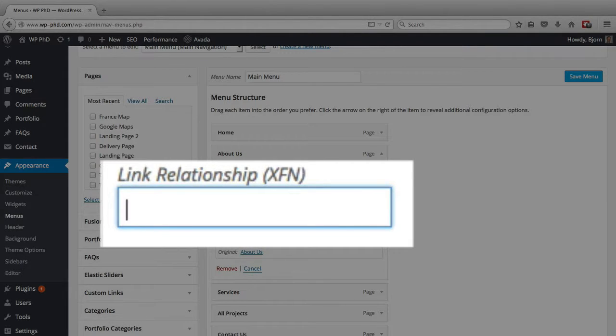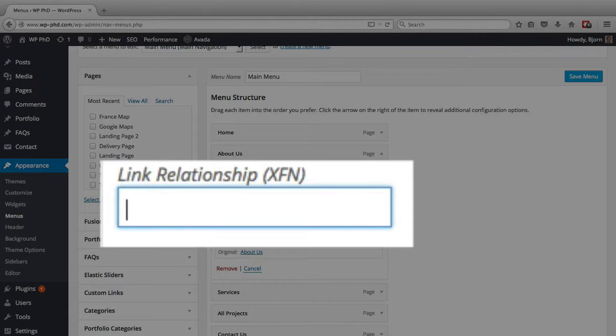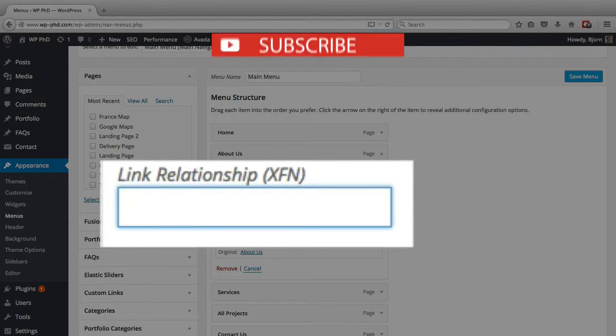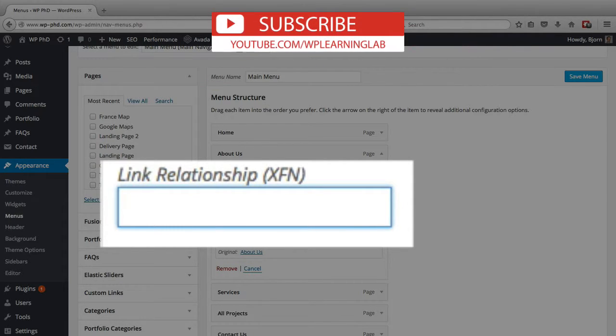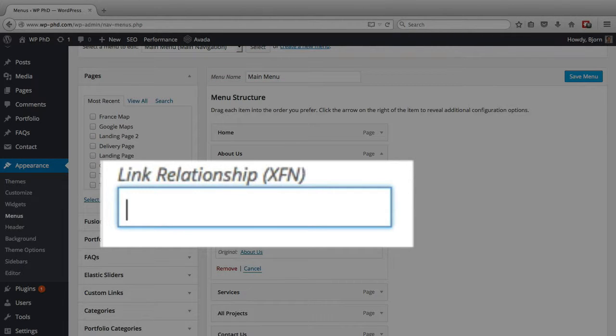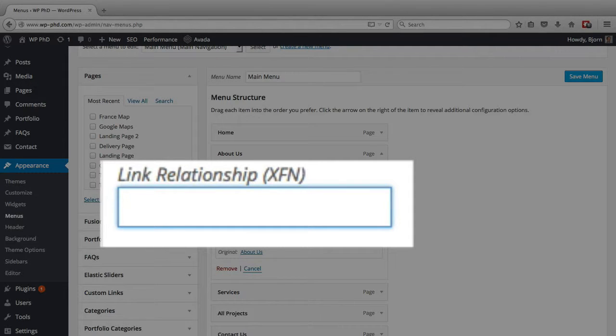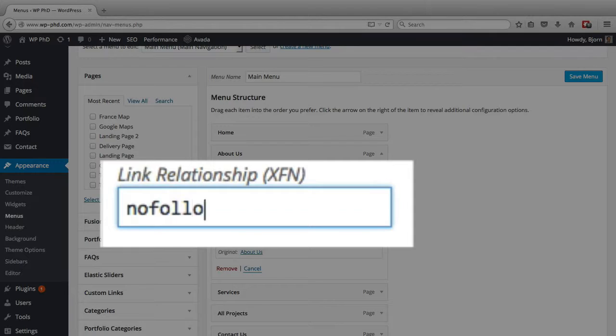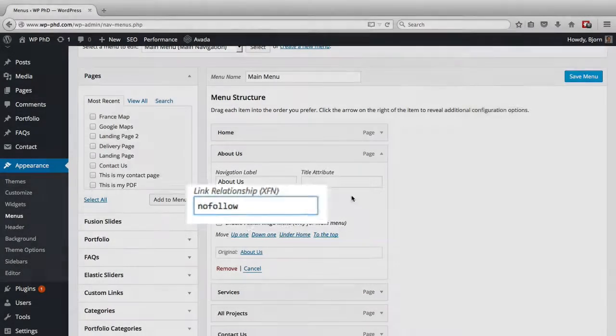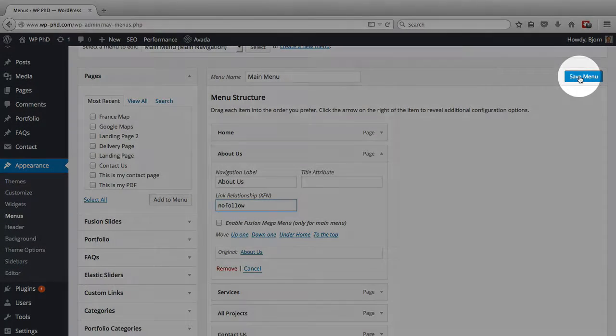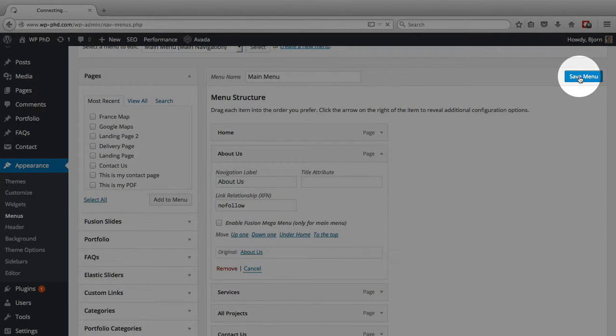And what you do is this is where you add the attribute. Now the actual tag in the link for a nofollow attribute is called REL, and then you have equals and the quotation marks, and inside the quotation marks is the command for the search engines. So REL stands for relationship, and the relationship we want in this case is nofollow. So all we do is type in nofollow in this field. Click on save menu.